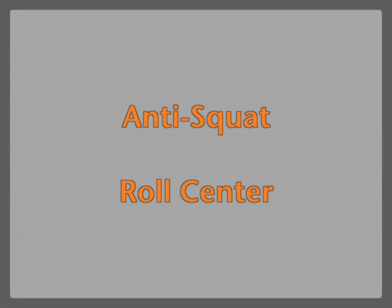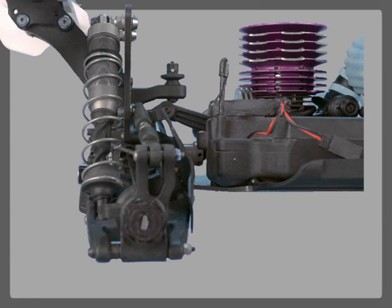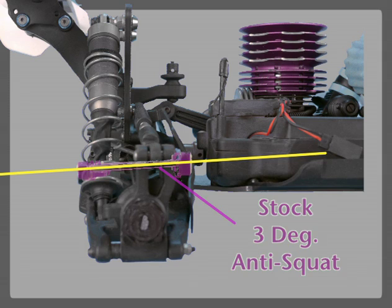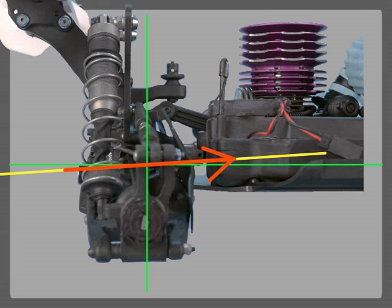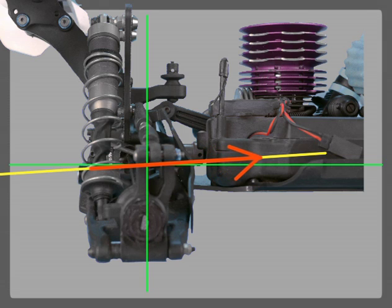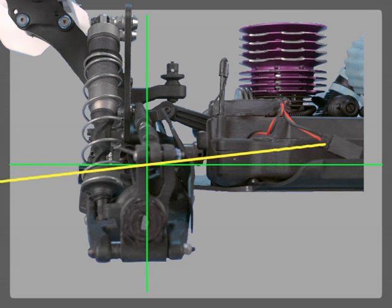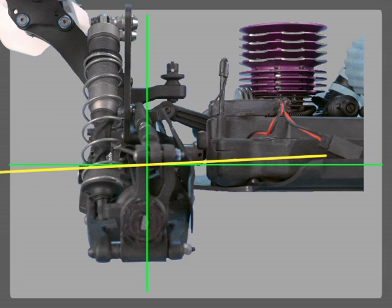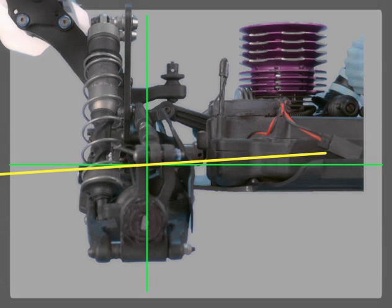Now let's take a look at anti-squat and roll center. Looking at the back suspension, anti-squat is going to be determined by the position of the hinge pin vertically through the car. This is a three degree anti-squat setting, which is stock for most cars. This is how the car pushes through the body of the car. You can raise or lower to change the angle at which you hit the center of gravity of the car.